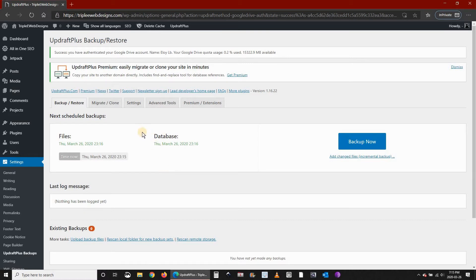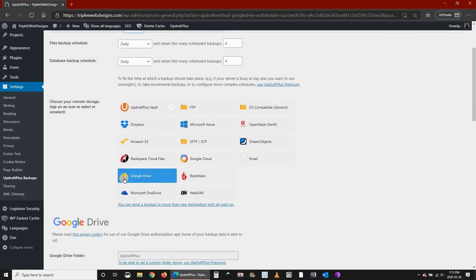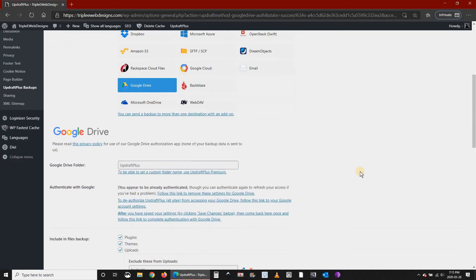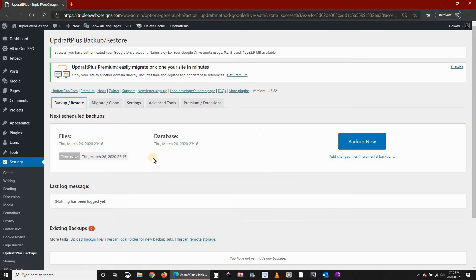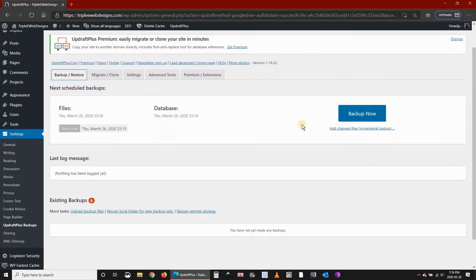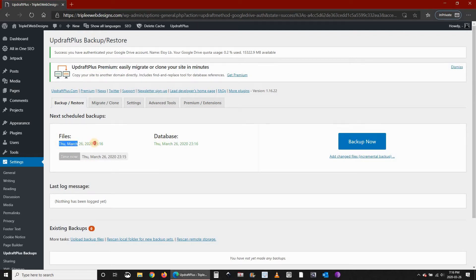You see here that if you click on the Settings once again, Google Drive is selected. You see here that there are no backups until now, but there is a schedule now. It appears here.